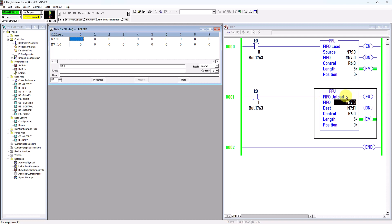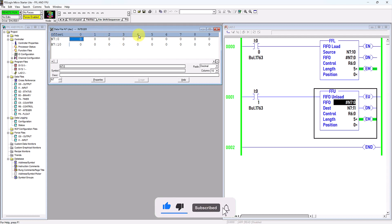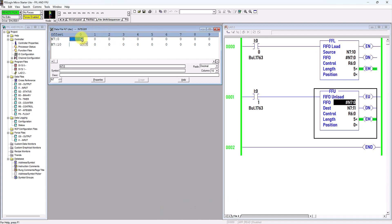As for FFU, or First In First Out Unload instruction — when being energized, the value from the FIFO file address N7:0, which has about 5 words of length, will be unloaded to the destination integer N7:11. In other words, FFU when energized will unload the value from the file address N7:0 to the destination address N7:11.